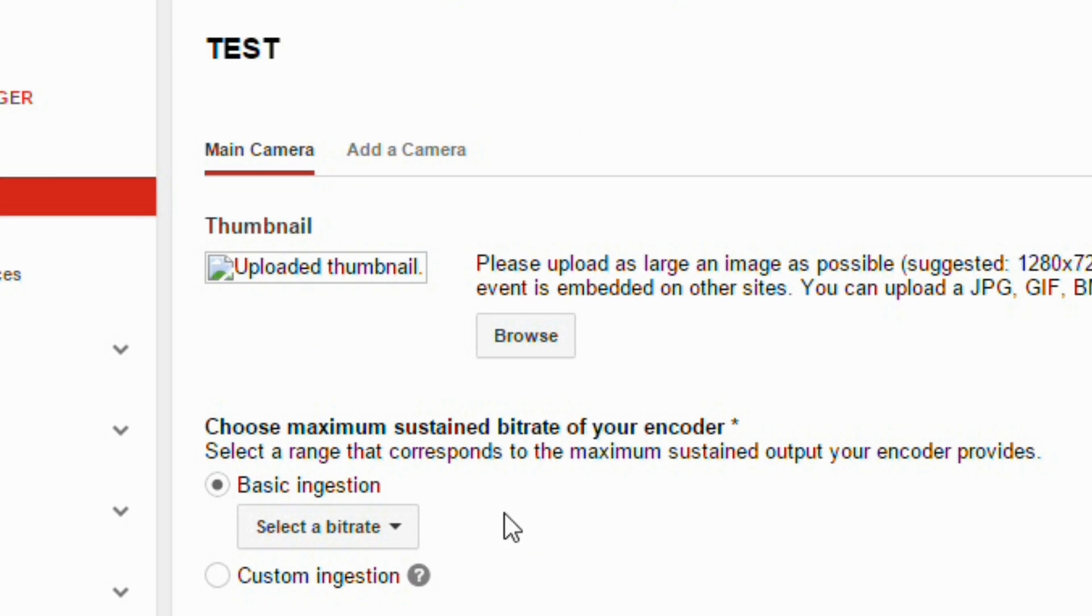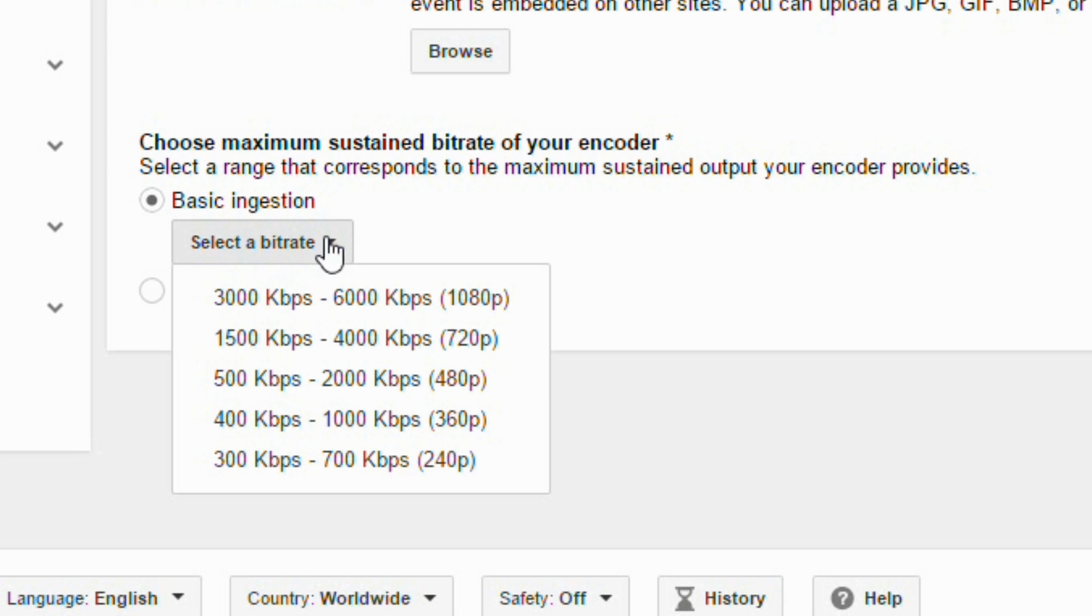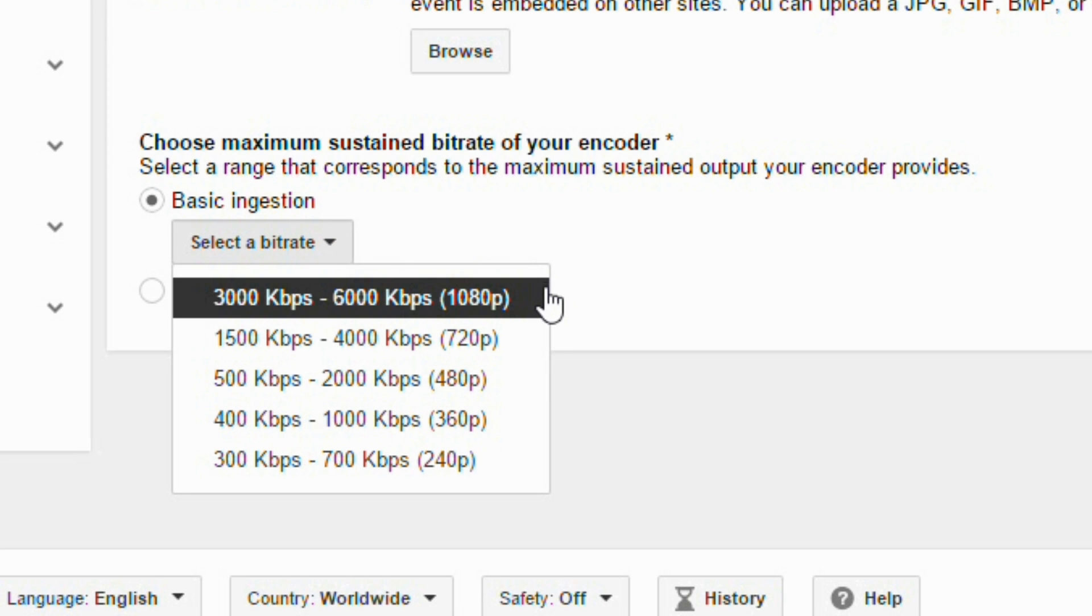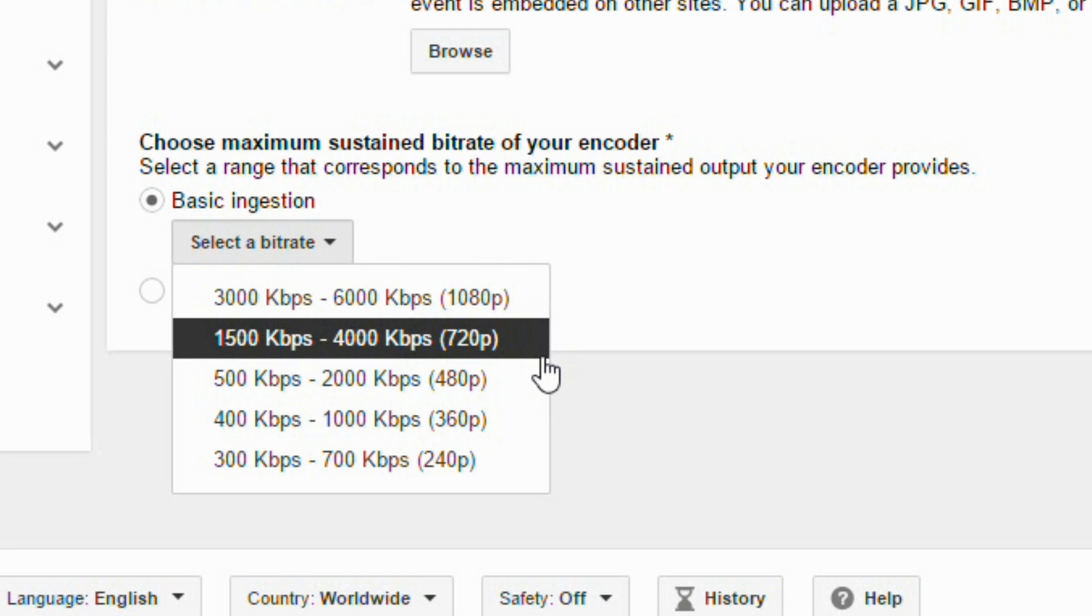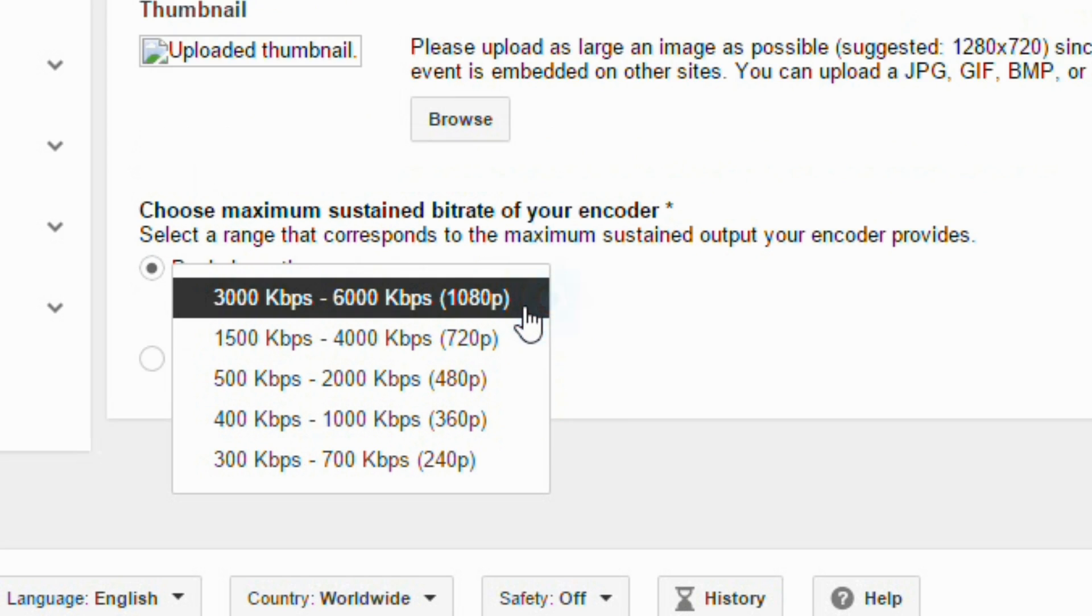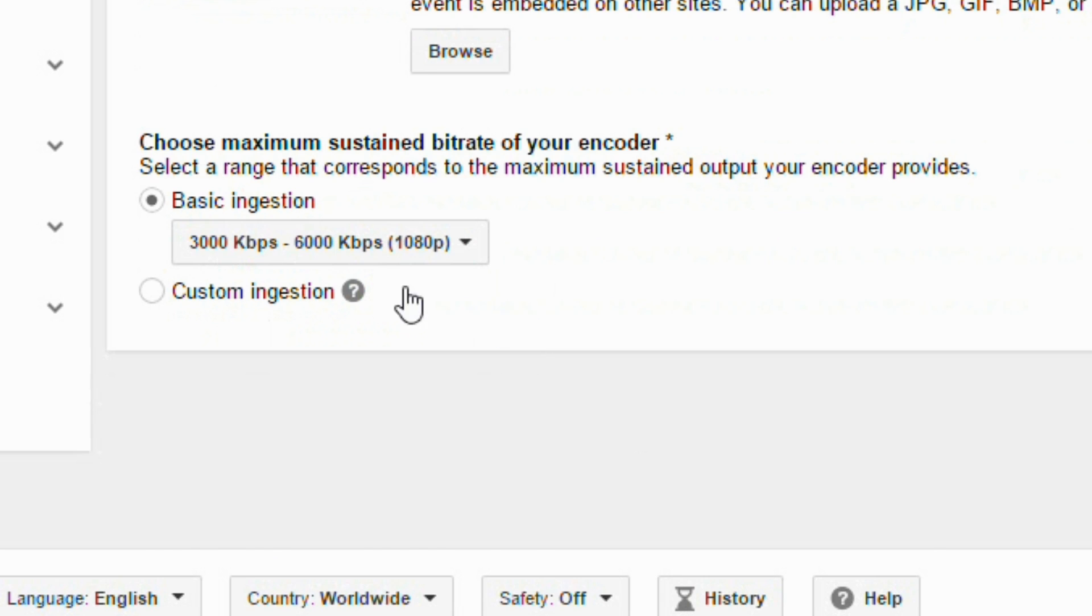On this page, you can add a custom thumbnail if you'd like. Next, select your bitrate. We will be streaming at 1080p, so we will click 3000 kbps to 6000 kbps.